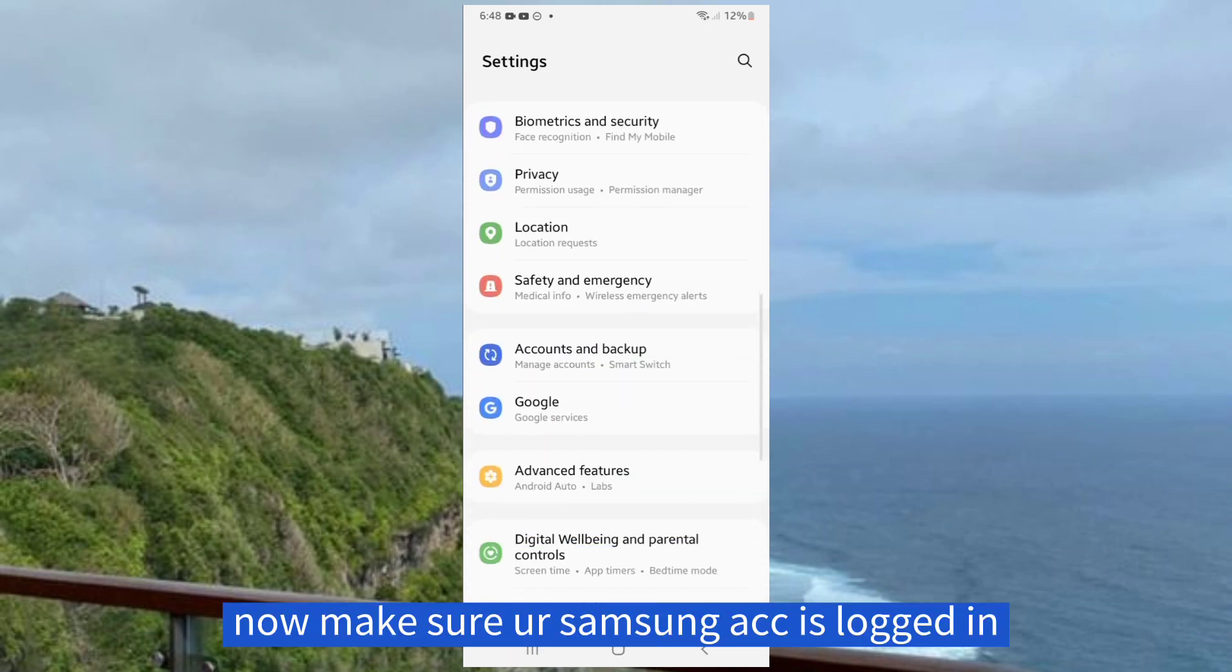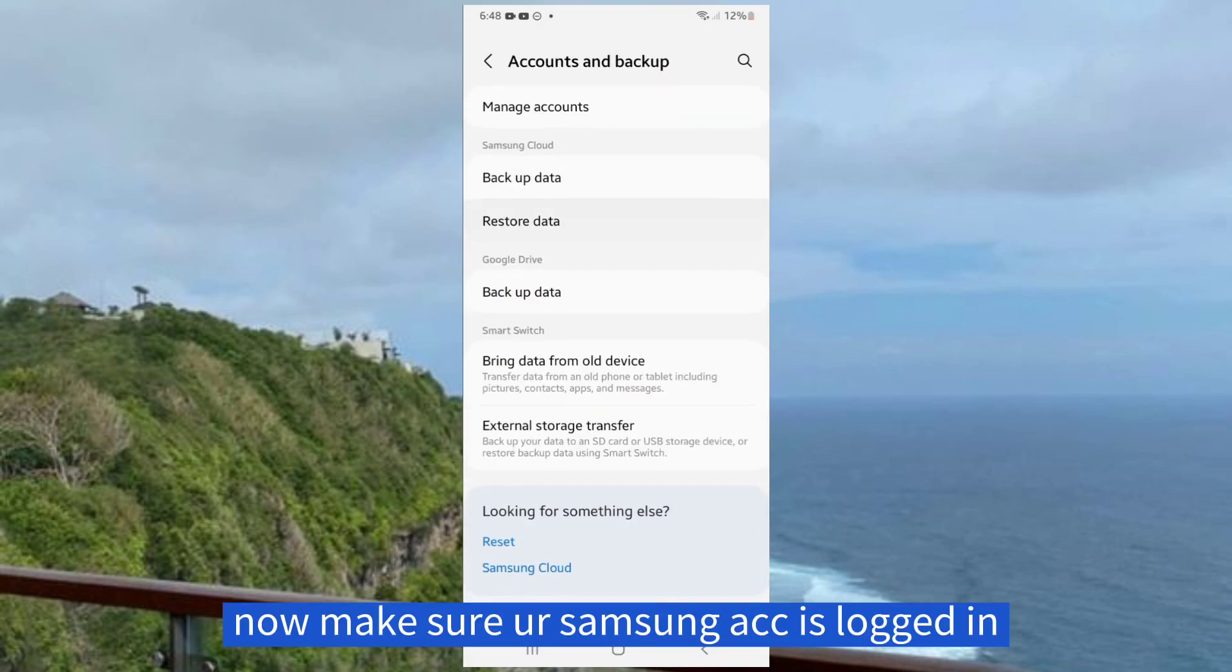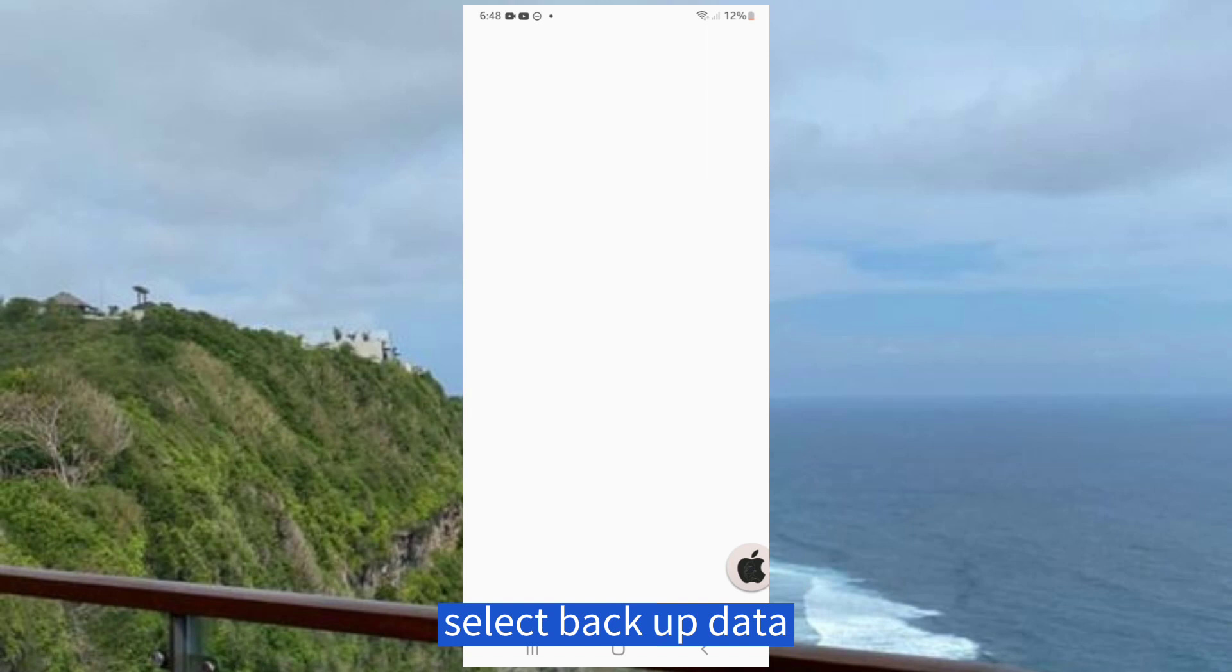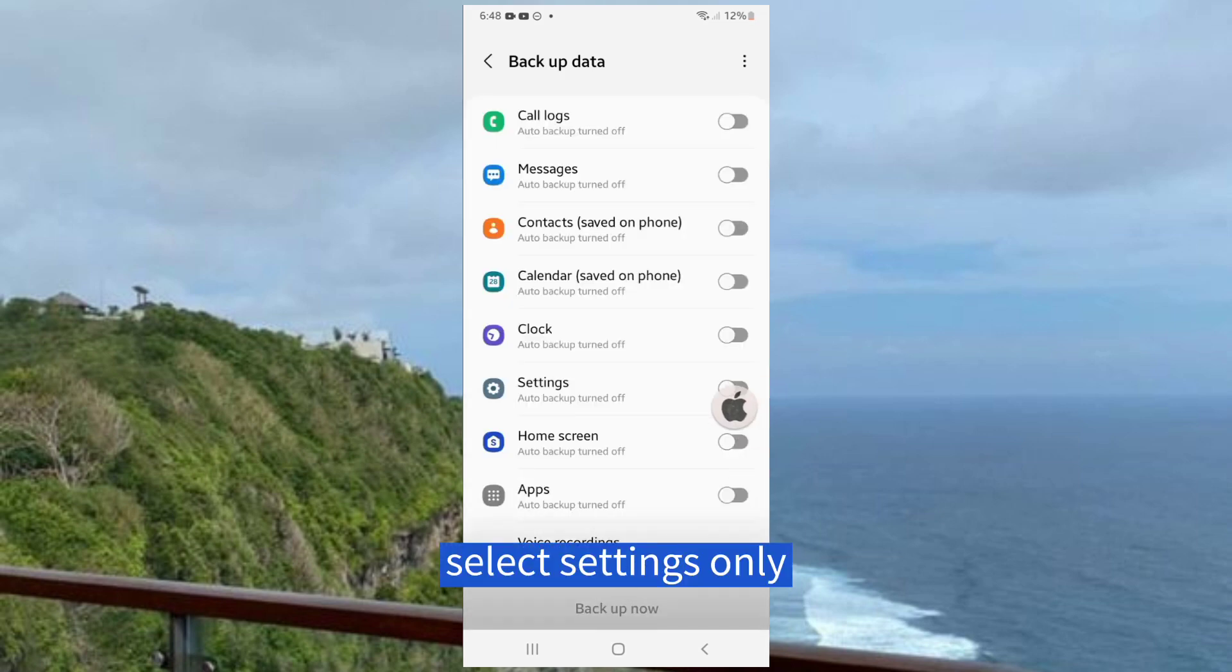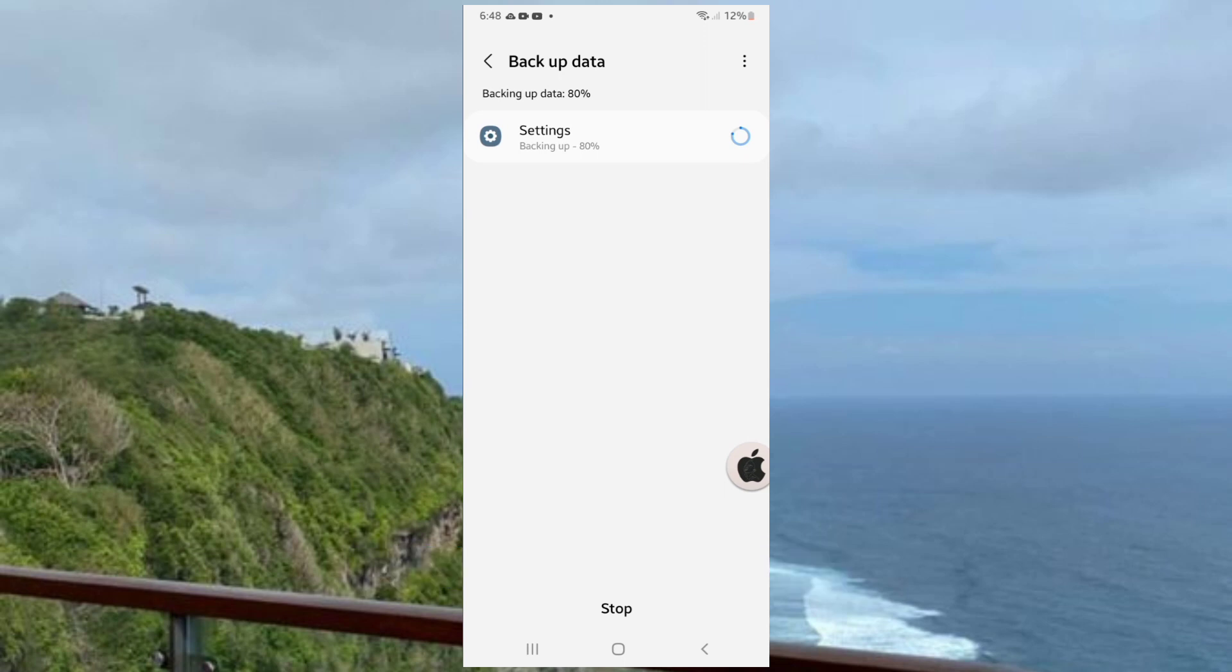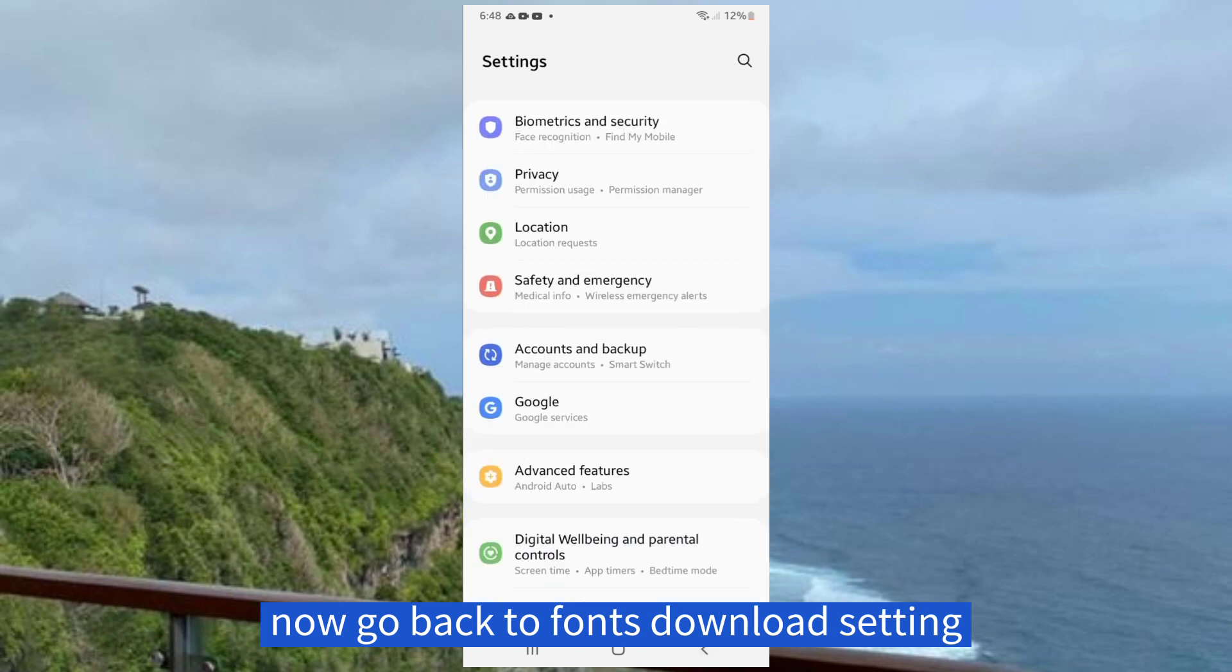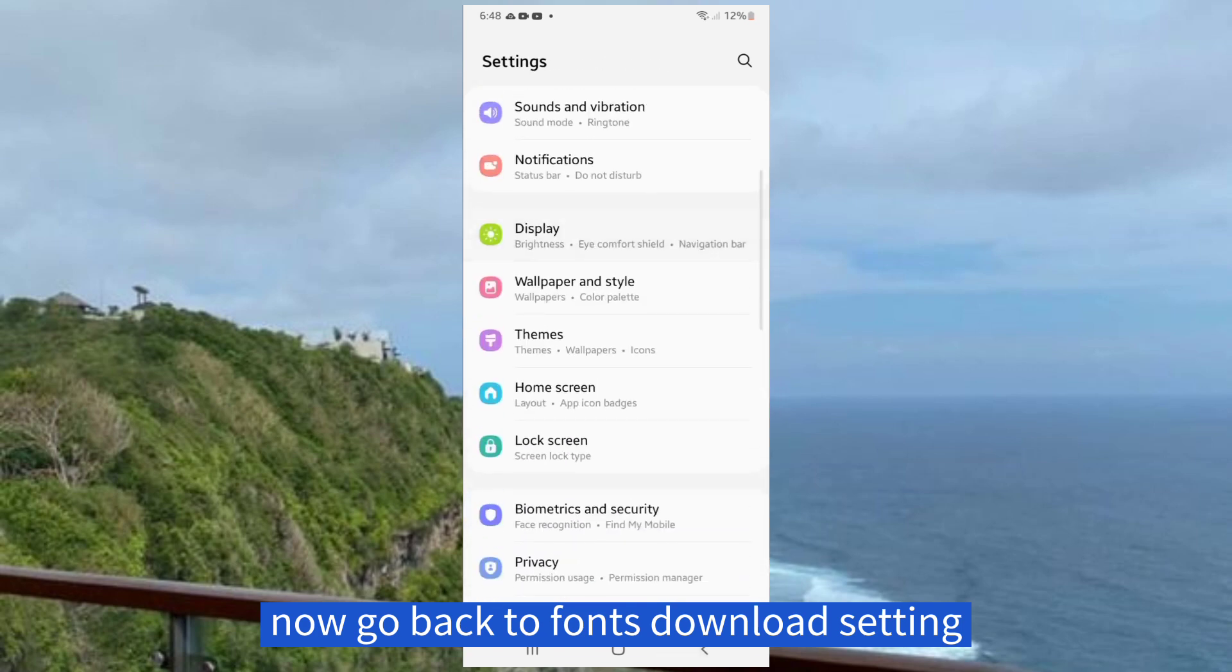Now make sure our Samsung account is logged in. Select Backup Data, select Settings Only, then wait for it to backup. Now go back to Fonts Download Settings.